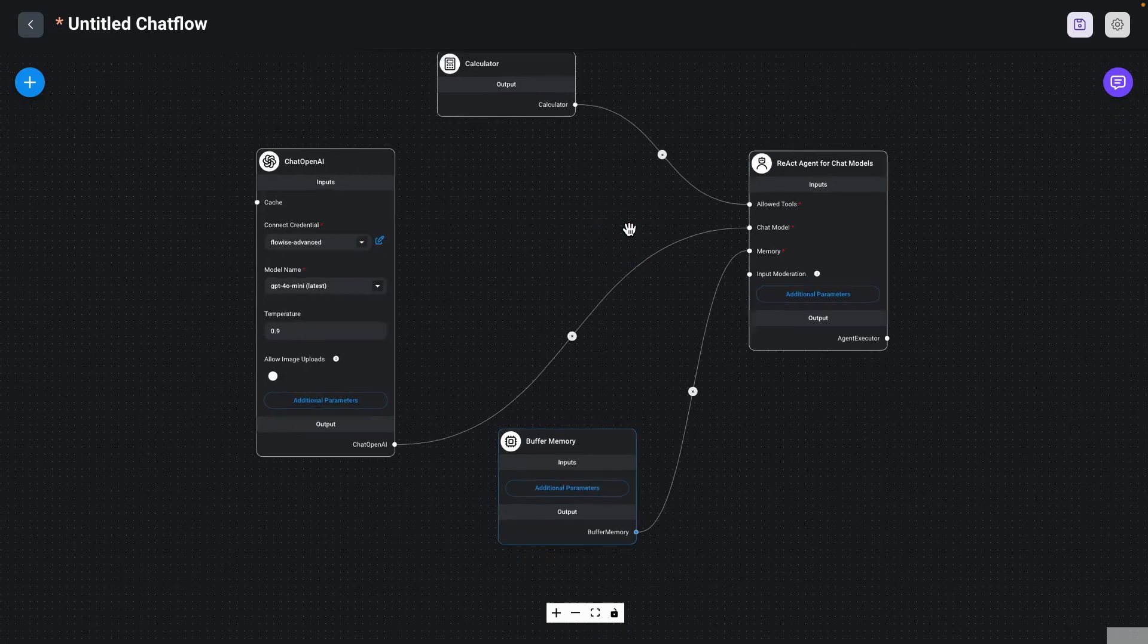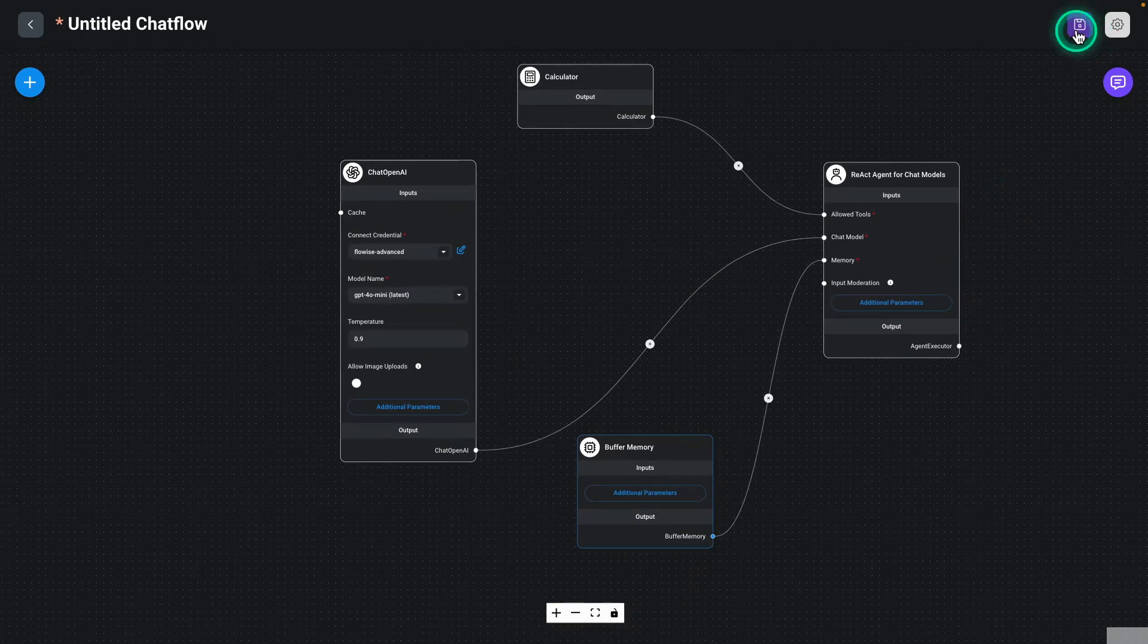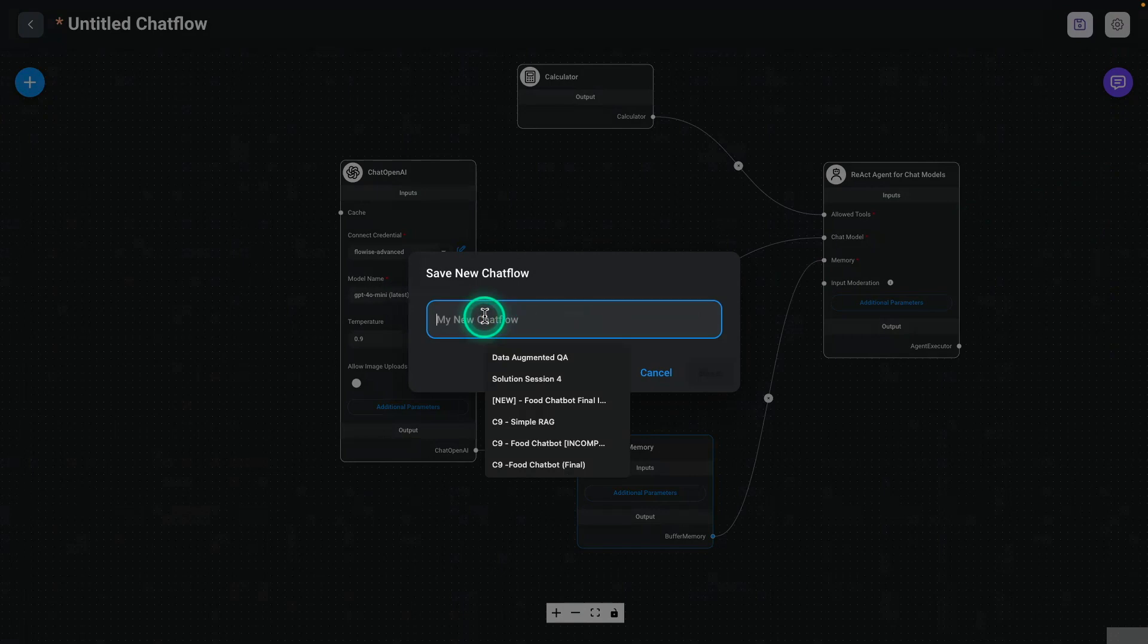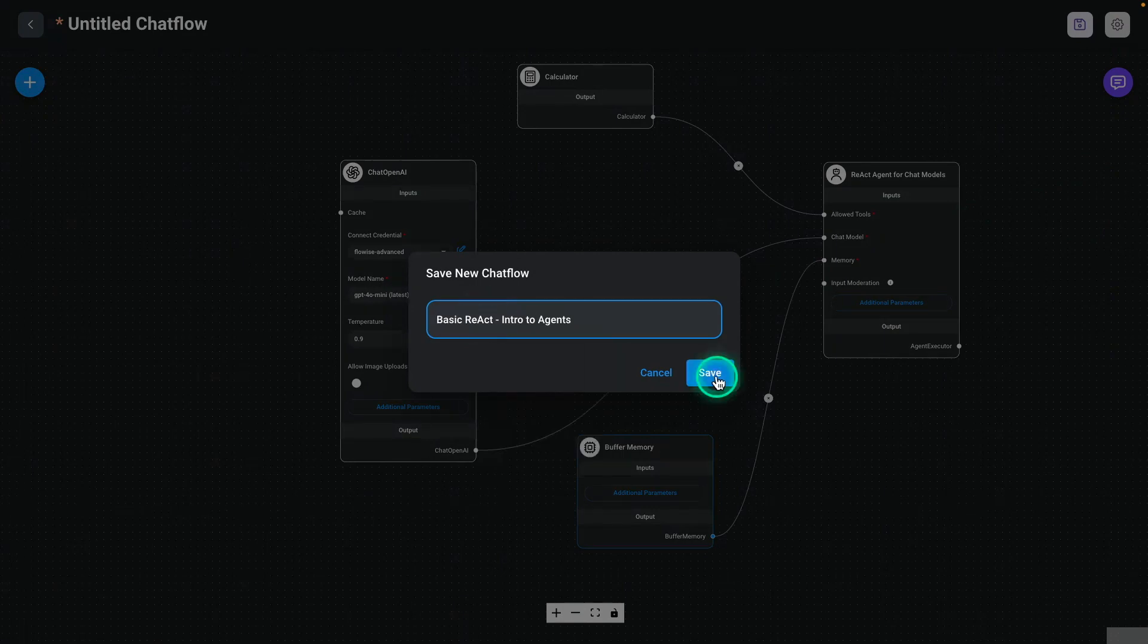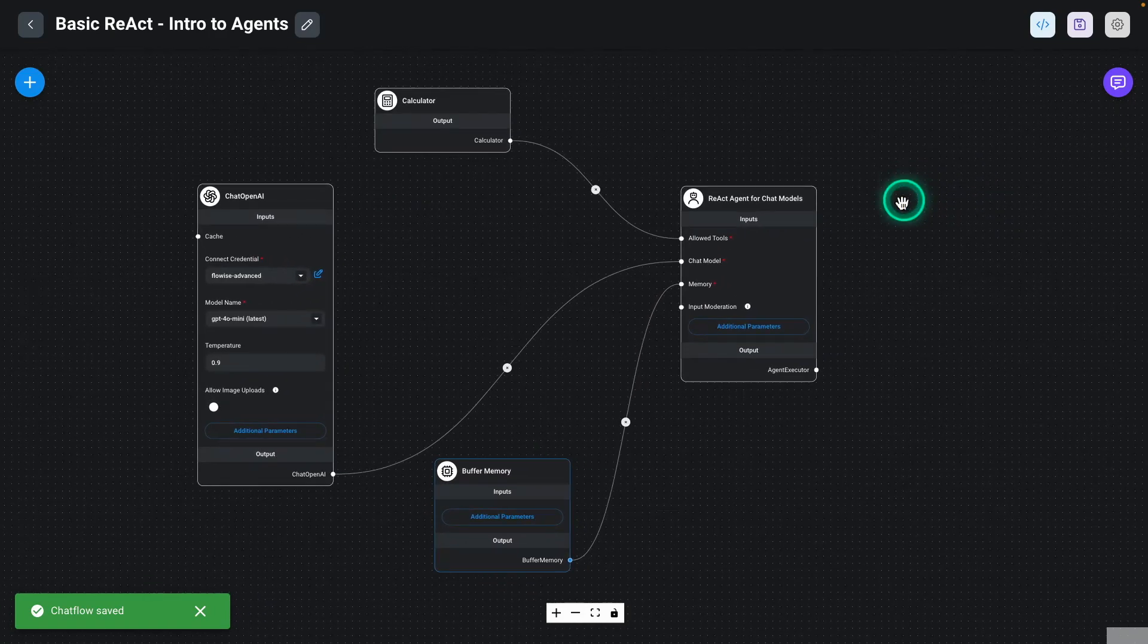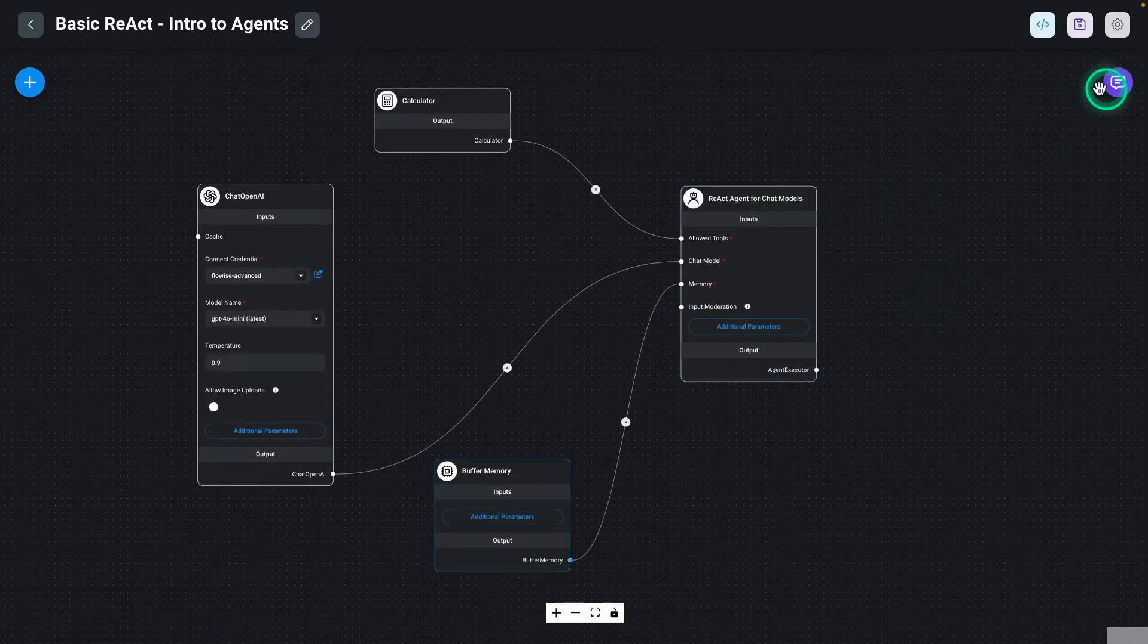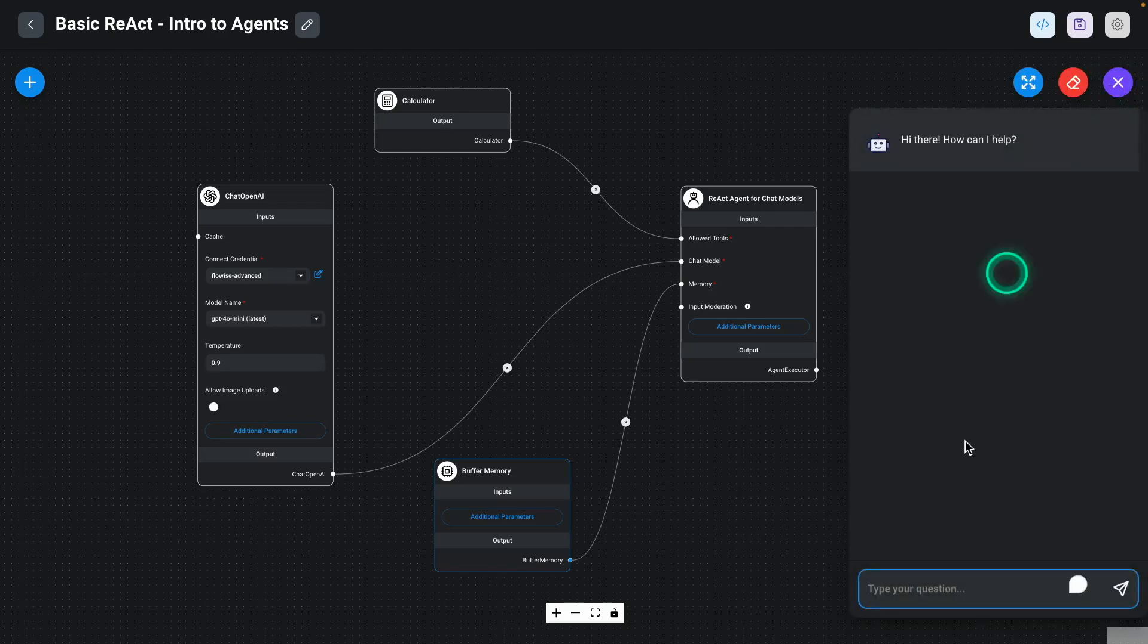And now we can save this. So I'm going to go here to this button. I'm going to save and give it a name. I'm going to call this basic React. And the cool thing about FlowWise is that I can very quickly test this idea. So we have this chat feature here that I can go and open. And then I can start to interact with my agent.